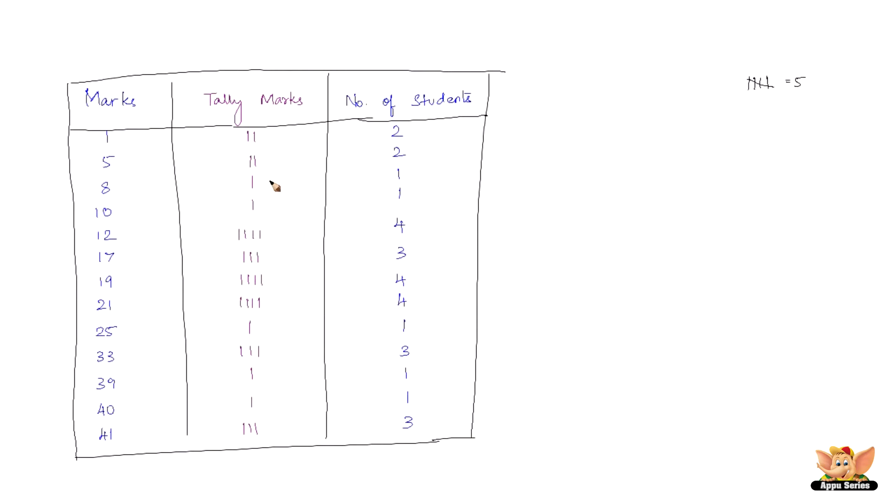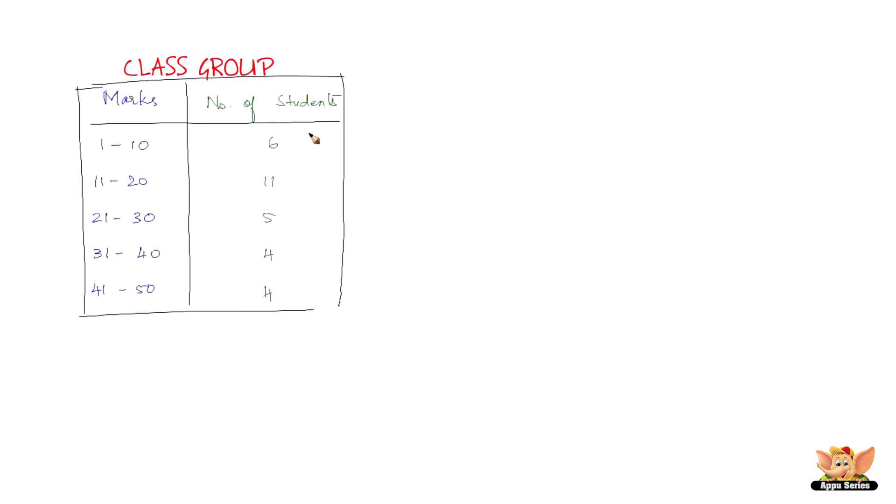Now, the presentation of data can further be condensed into class groups. Let us in the next sheet also learn about condensing the presentation of data into class groups. So here we have another type of presentation of data, which is class group. This data is more condensed. In this presentation, all the observations are divided into groups. These groups are called as classes or class intervals.